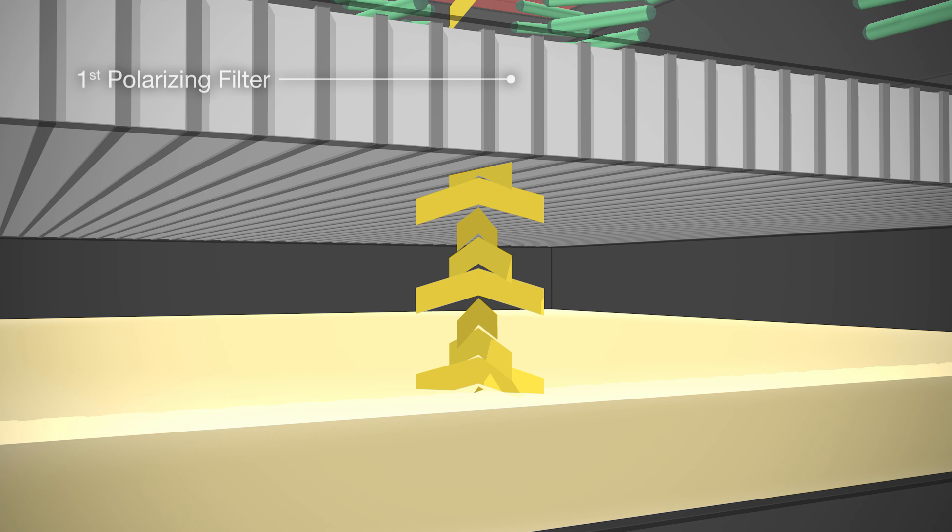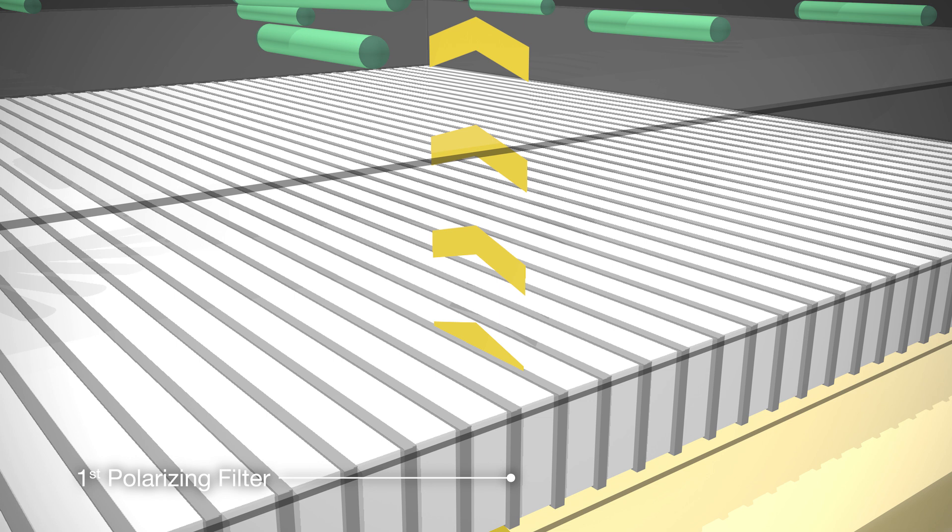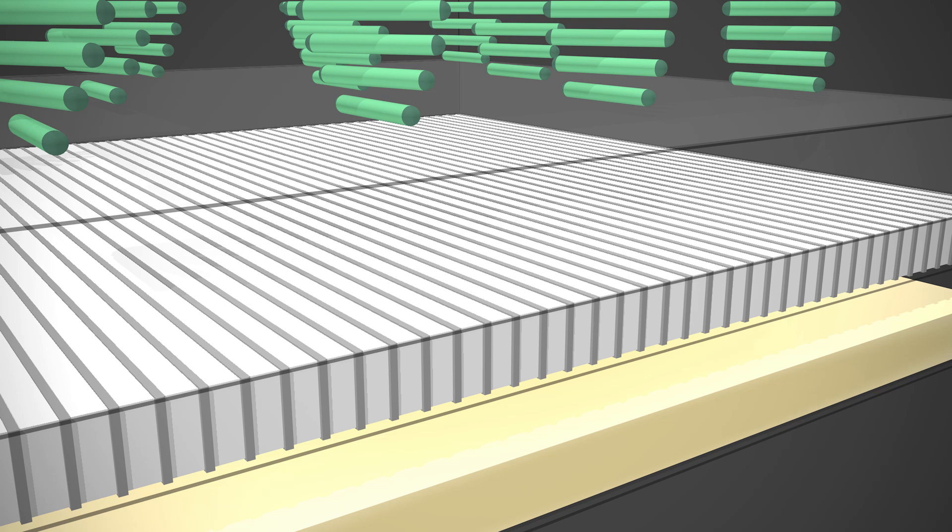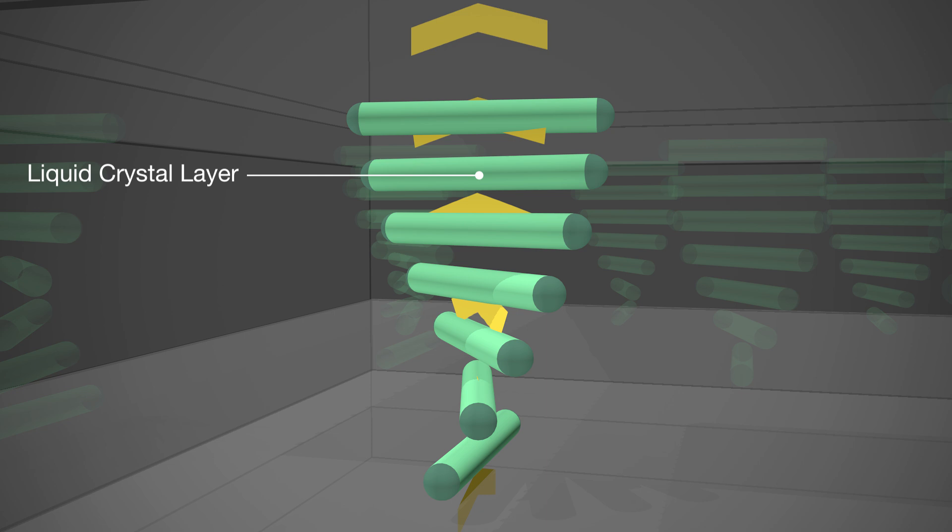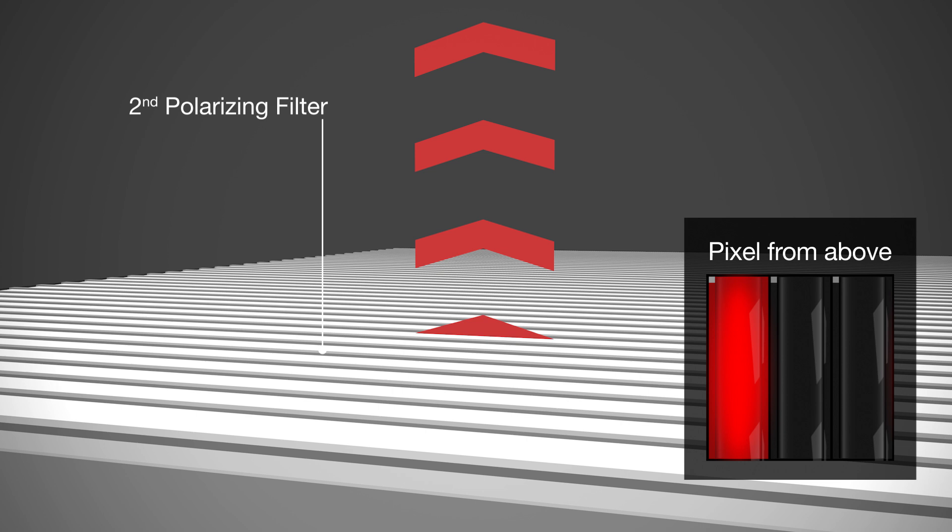Similar to a screw turning around on its own axis, the oscillation plane of the light waves is, simply speaking, rotated through the liquid crystals by 90 degrees. This corresponds exactly to the forward direction of the second polarizing filter. However, the light can pass. The pixel appears bright.